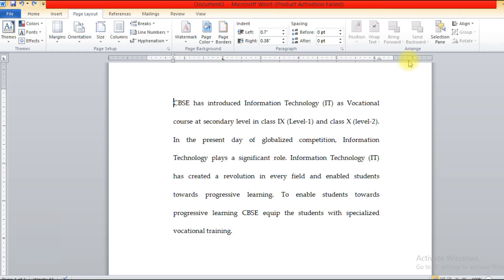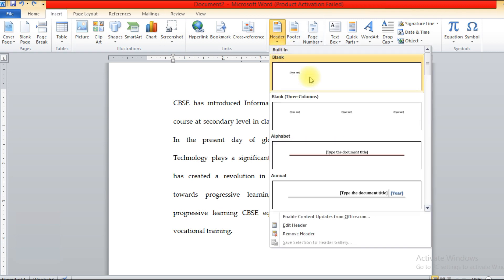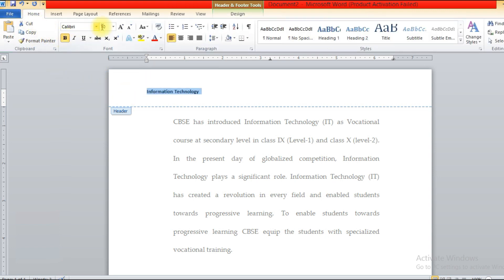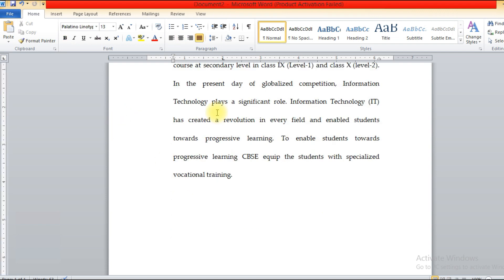I have a simple paragraph here. I'll go to the Insert tab. Under Insert tab I have the Header option. I'll click on it and choose a blank layout. Now I can type the heading — for example, 'Information Technology'. I'll make it bold and use center alignment.